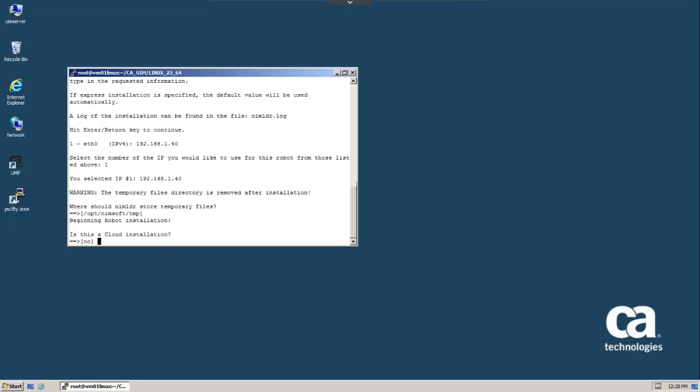This option is intended to be used by administrators that are building a standard image for servers in the cloud. In this case it would be standard Linux servers in the cloud. If you're building a standard image, you want clean configuration files on the robot, and setting this option to yes will do that for you.